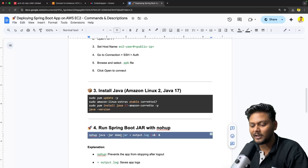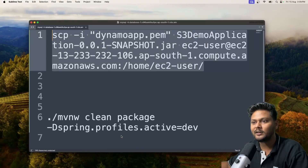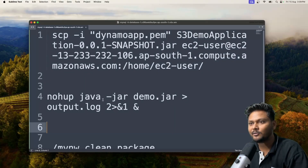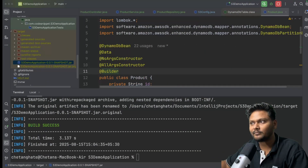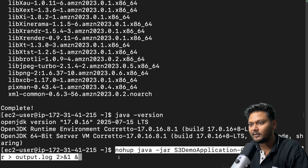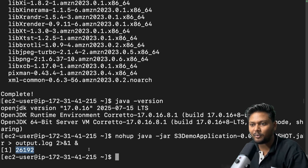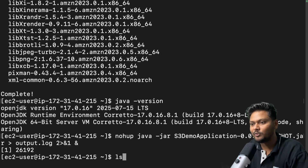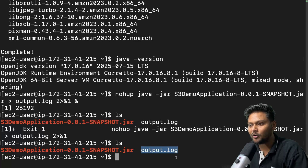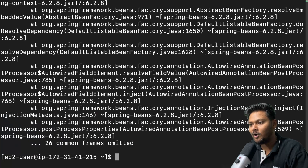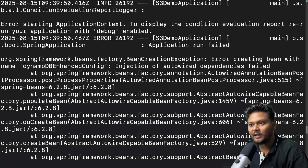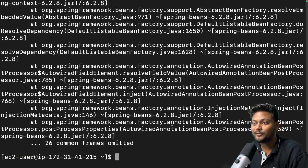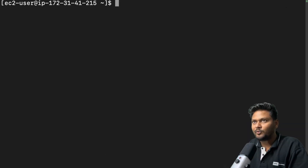Now we need to run our application using the nohup command. I'll copy the command, specify the jar name, and try to run it. It gave us a Java process. Now if I say ls, we will see output.log. Let me cat the output.log to see what is happening. It says no active profile set, falling back to the default profile. We need to provide a profile, otherwise the application won't start correctly.